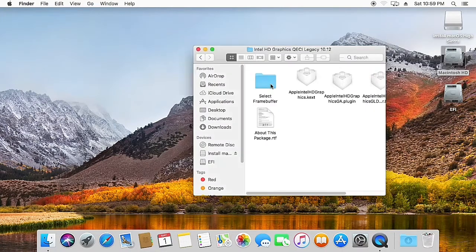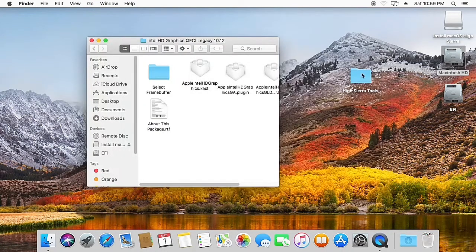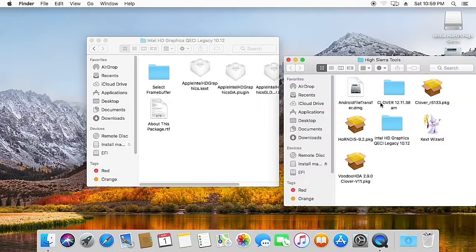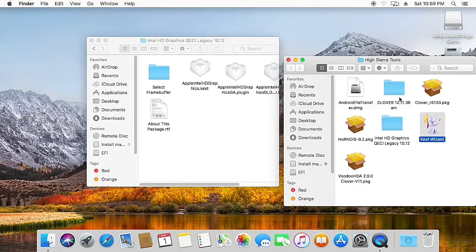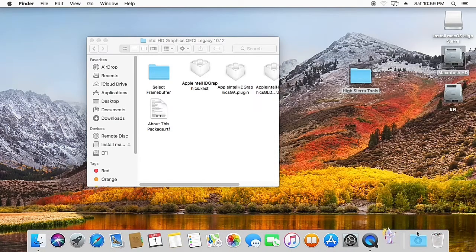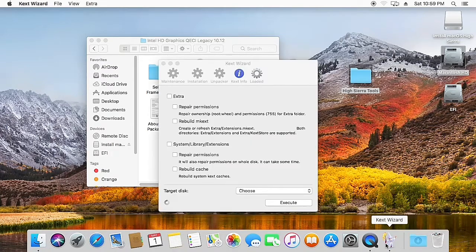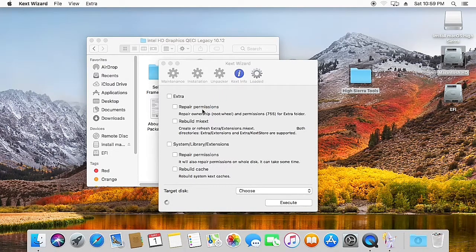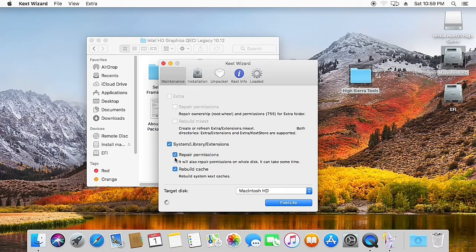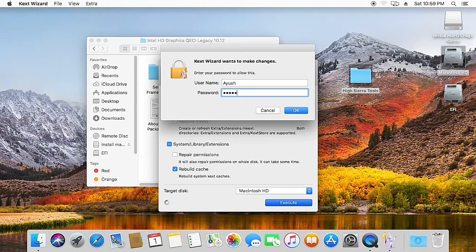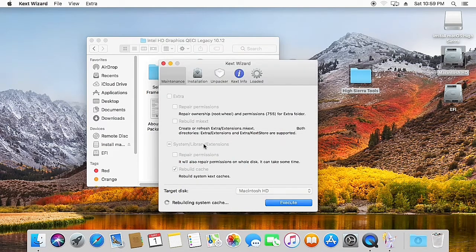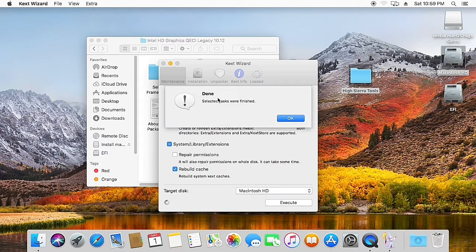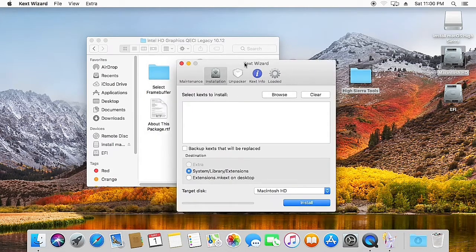Now close the Extensions folder. And here you just need to get the kexts files. Just open the Kext Wizard, right-click and open it. So now you need to rebuild the cache for the System Library Extensions. Uncheck repair permissions and just hit execute. Now provide your password. So system cache is successfully rebuilt. Now hit OK and go to the Installation tab.